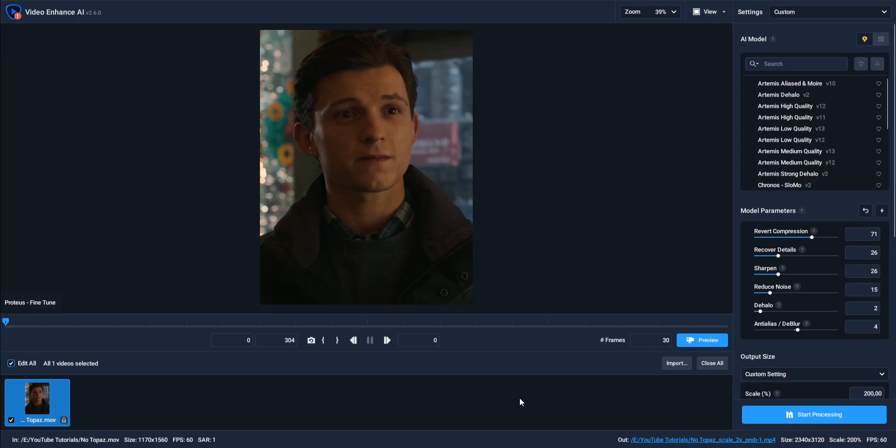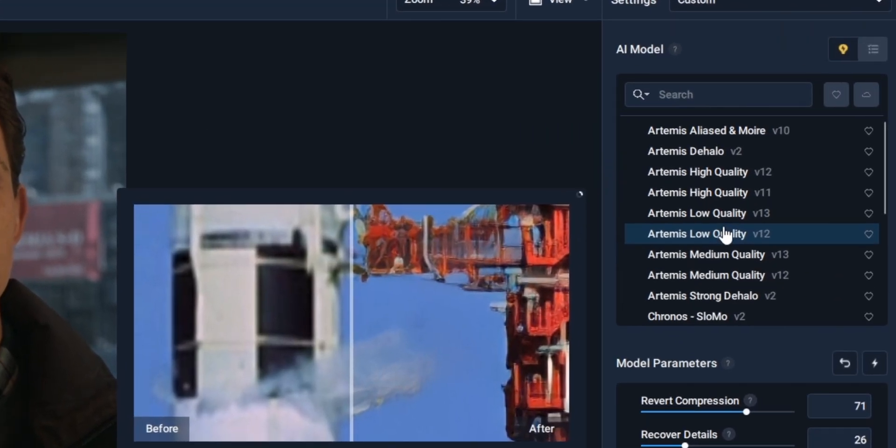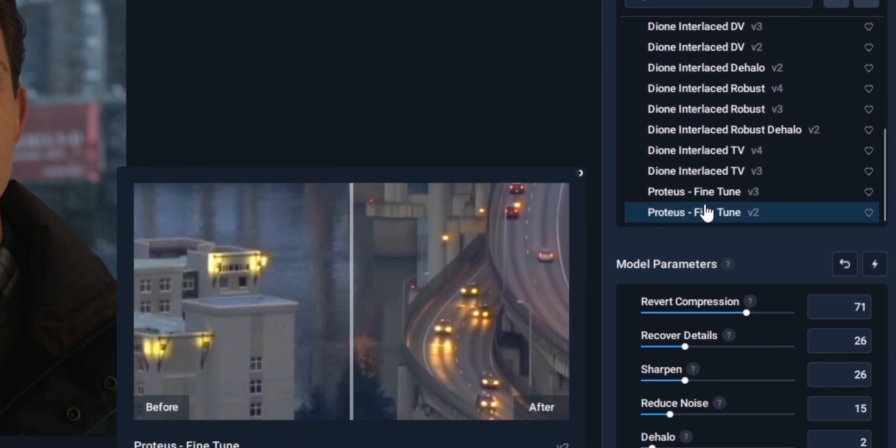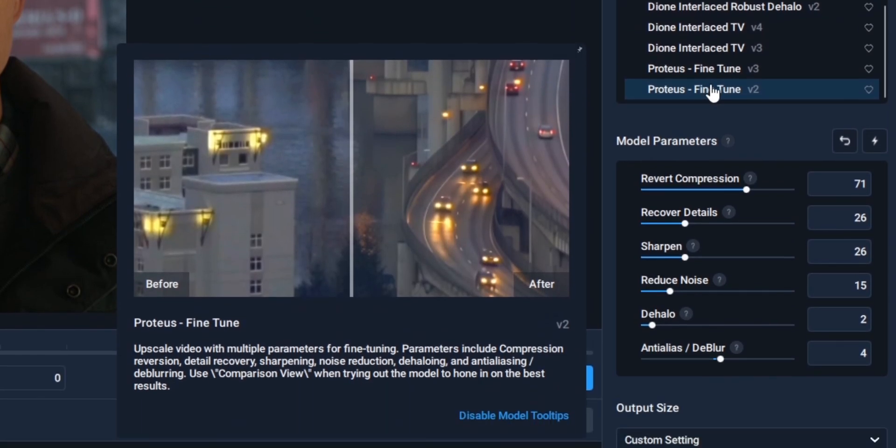Once we've imported our scene into Topaz, make sure to go ahead and for the AI model, scroll it all the way down and choose the one at the very bottom. Once we've selected the right AI model, we're going to go ahead and select the right parameters.